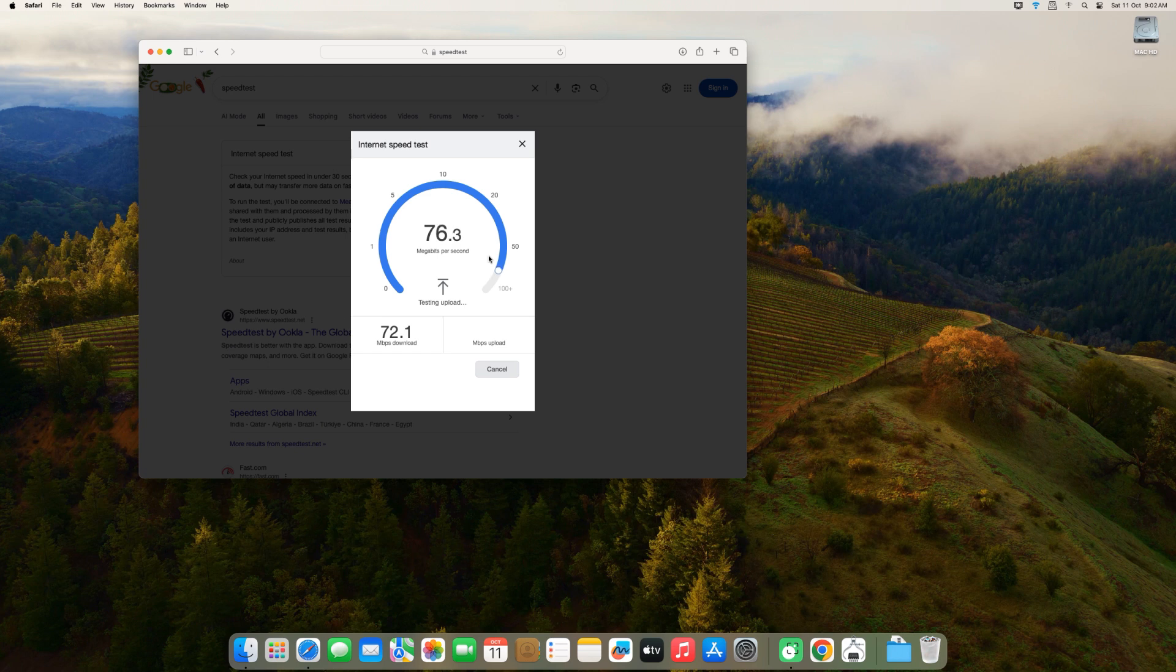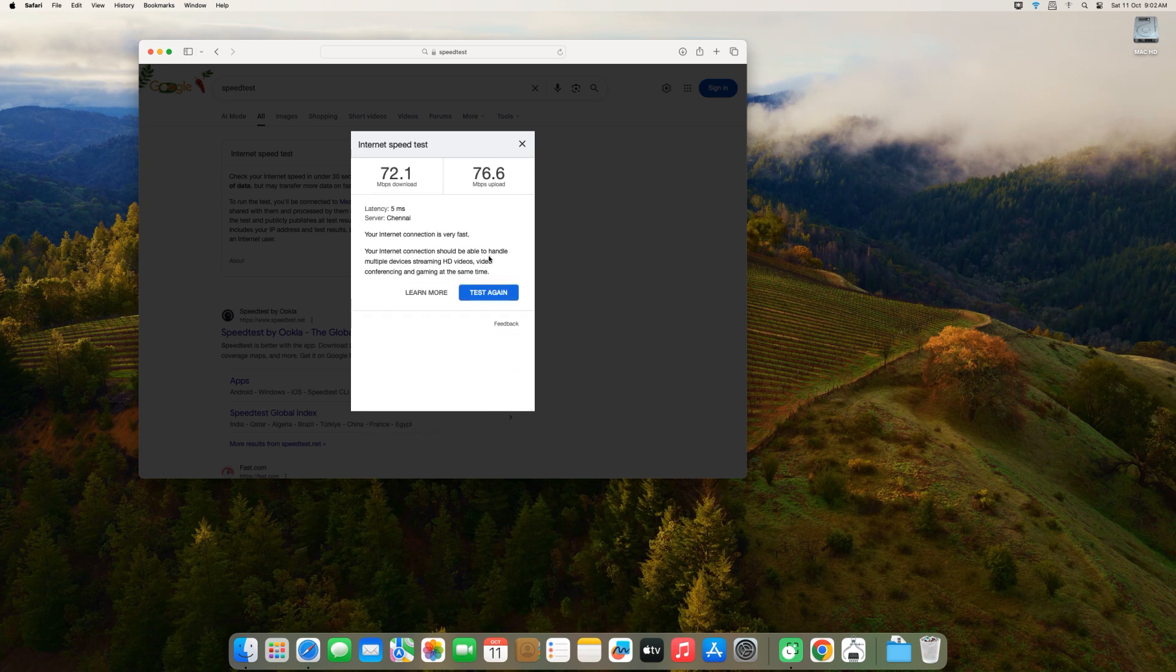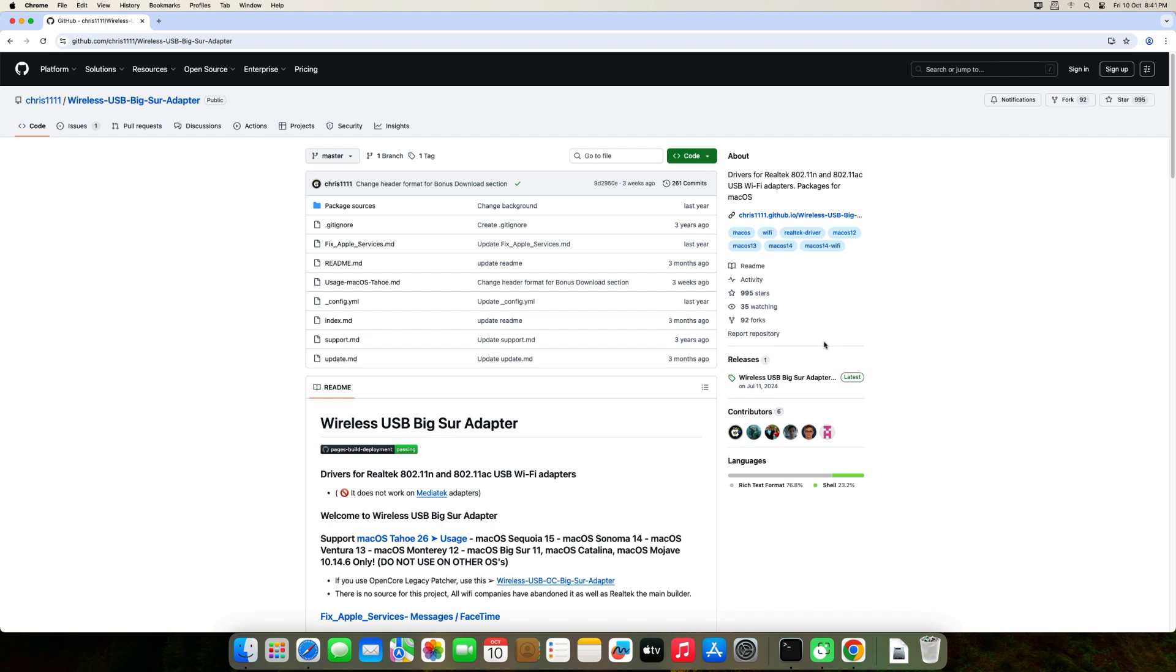If you'd prefer not to disable SIP, then Chris1111 also has a notarized version of the driver that works with SIP enabled. I'll link to that one down in the description as well.